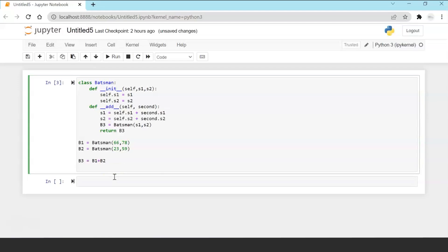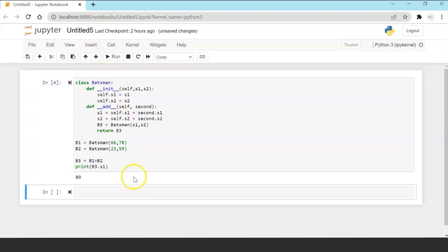But with overloading done now I can independently print the score of the new batsman, the b3 object, sum of score one of batsman 1 and score one of batsman 2 which is 66 plus 23.